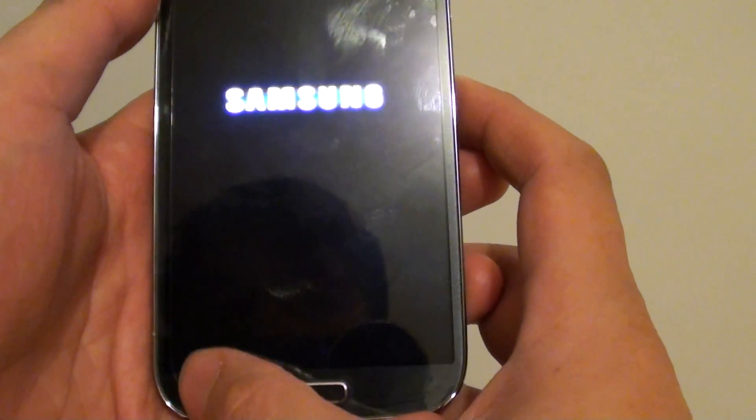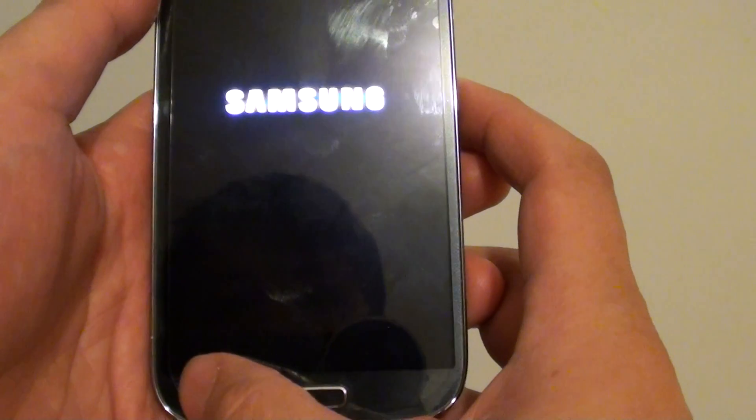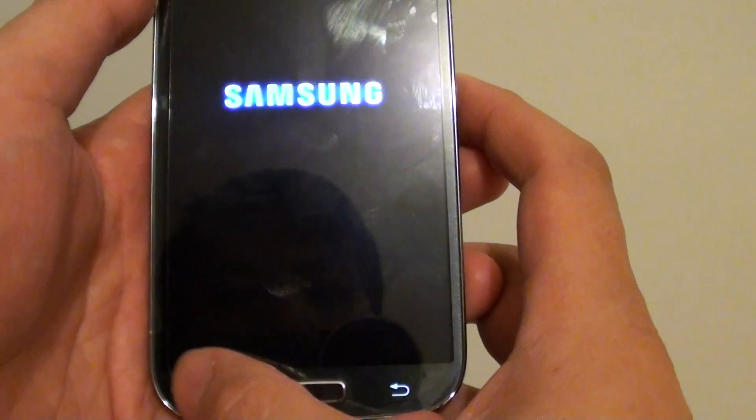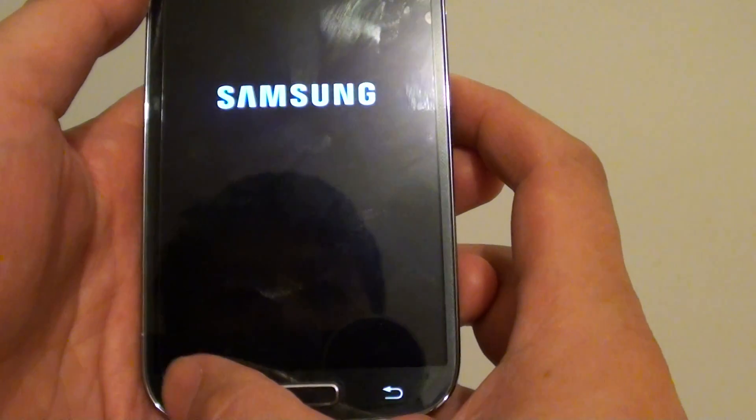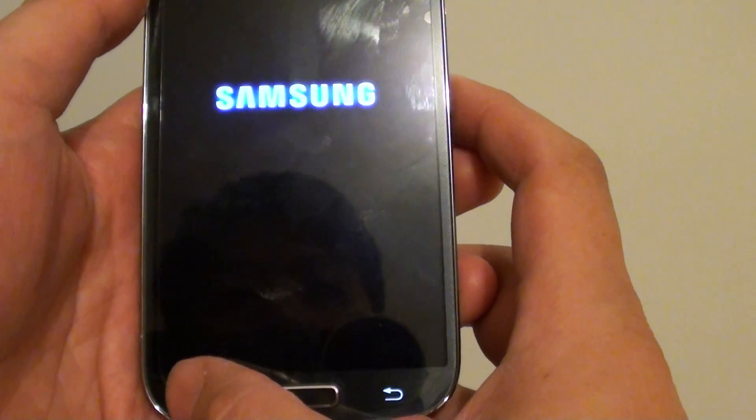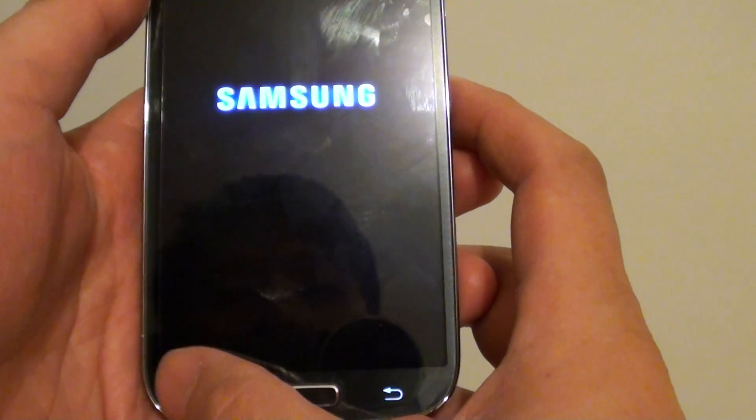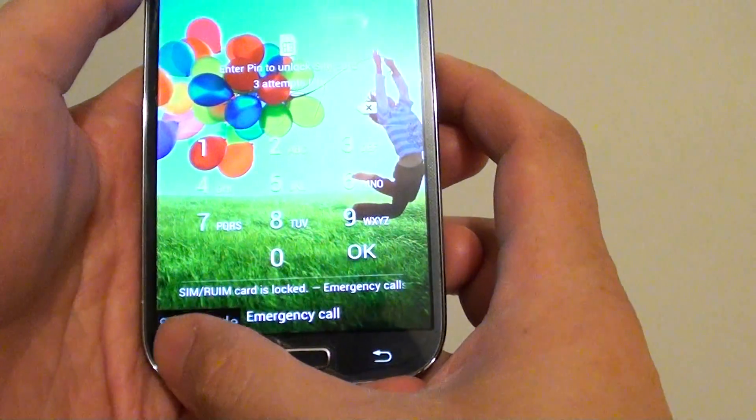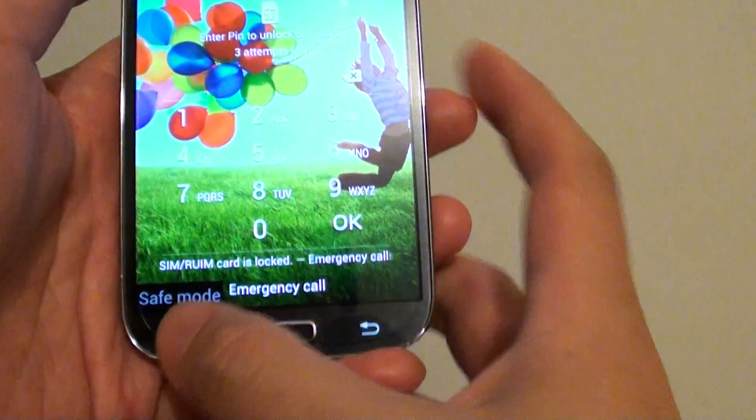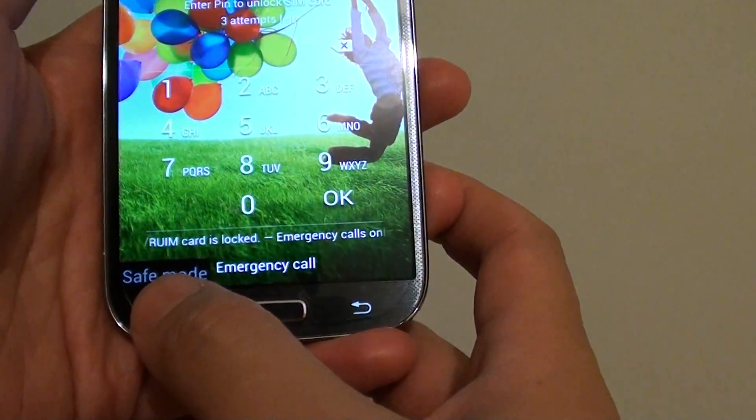This basically gets your phone to go into safe mode. Now you can see my phone is in safe mode.